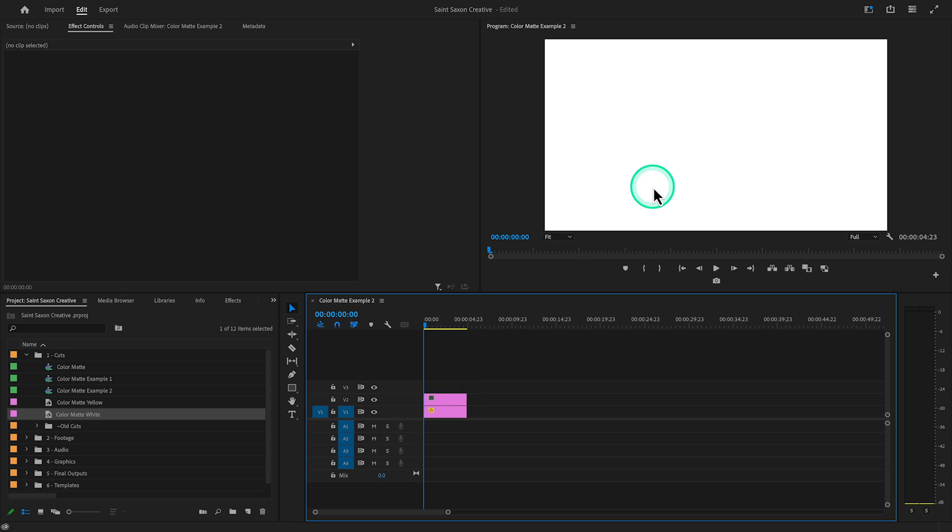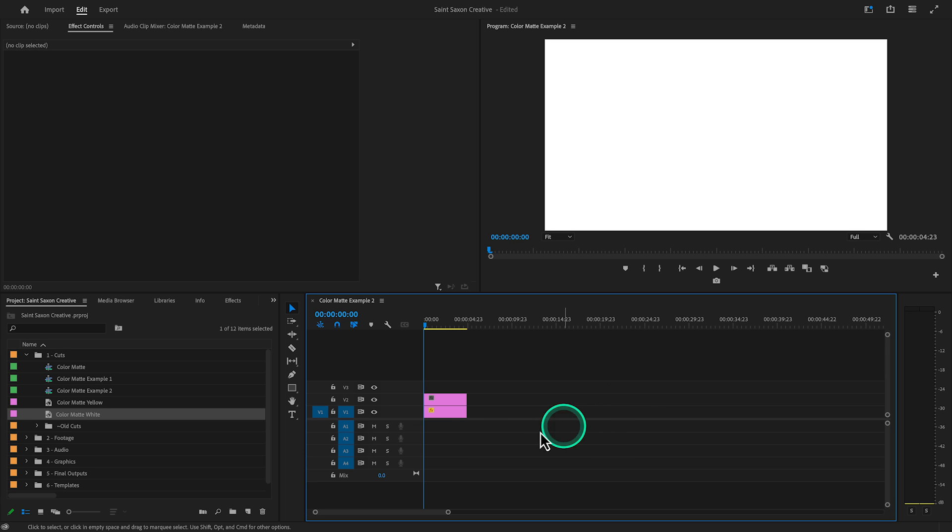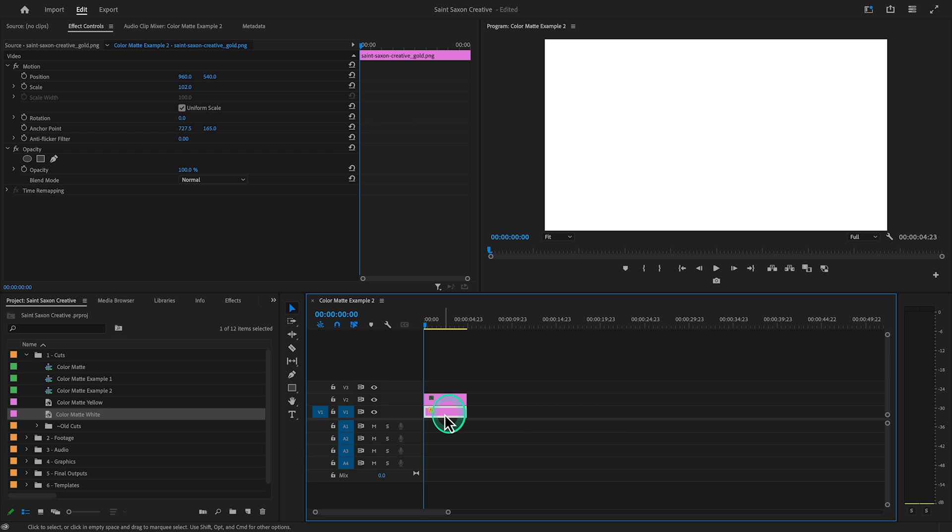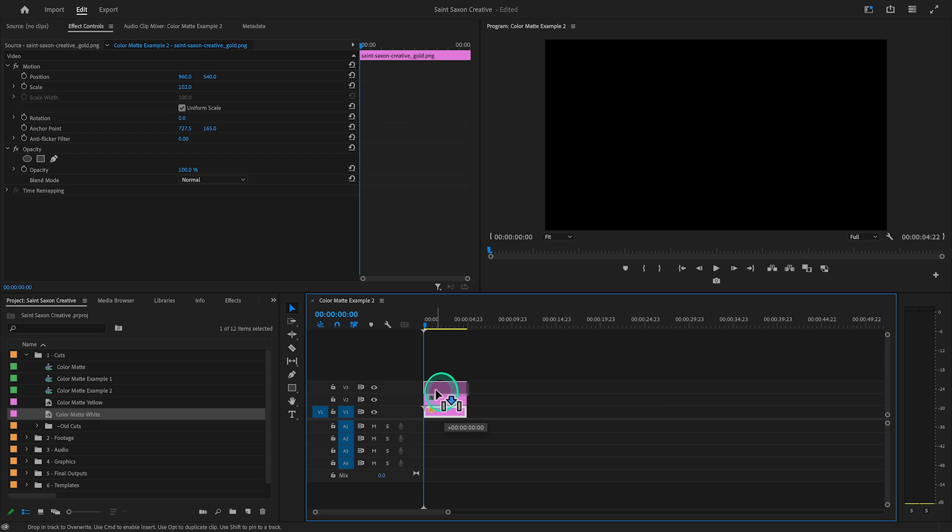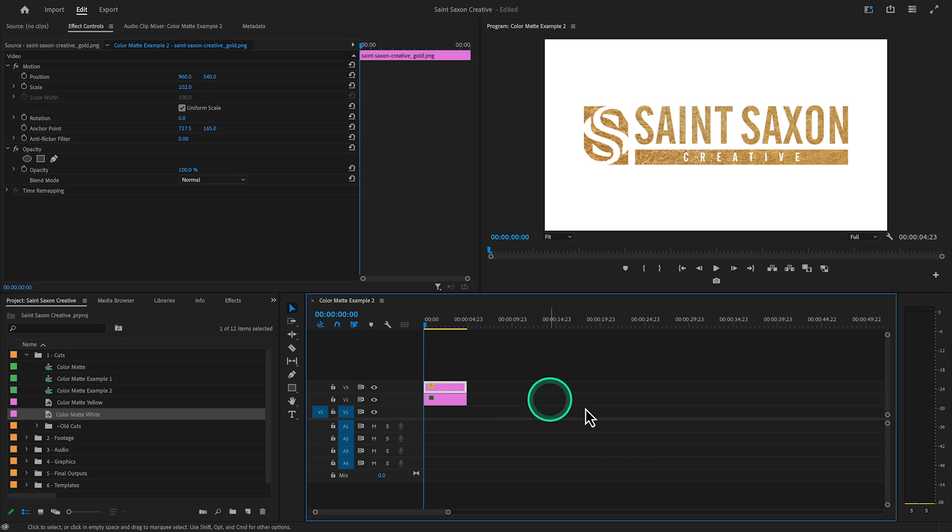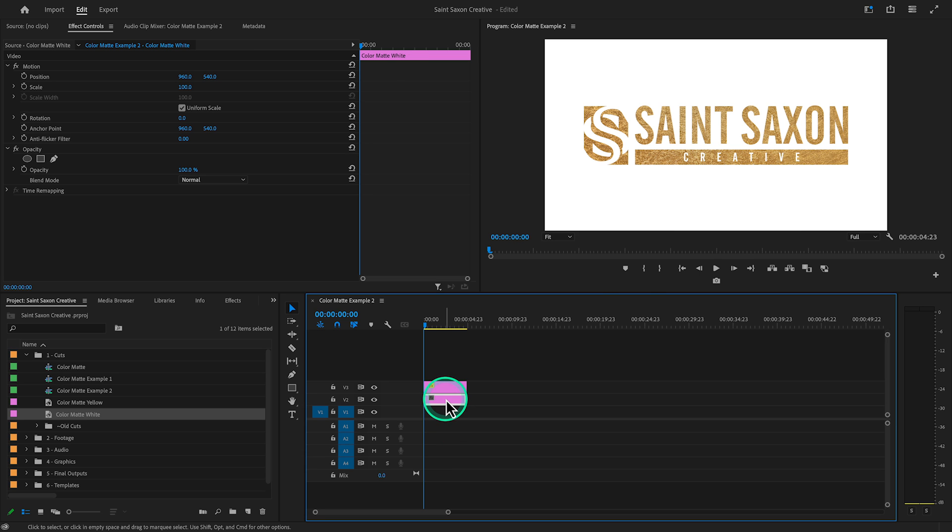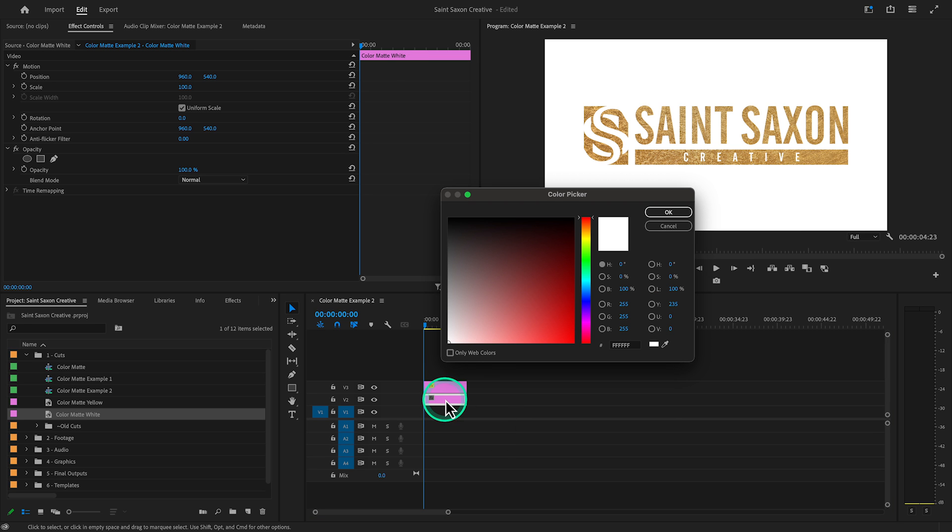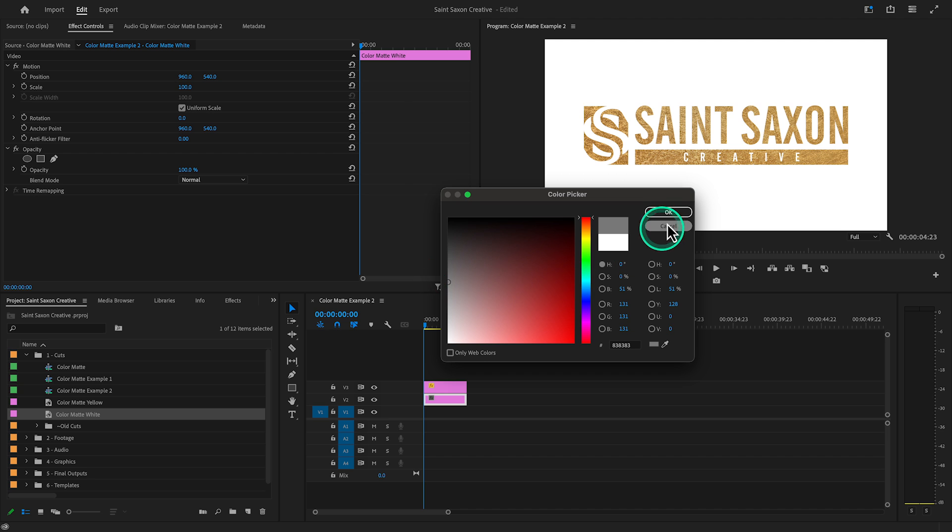In order to see the piece of paper, which is our logo that is on video track one, we have to put the logo on video track three to see it over video track two. If you don't like the way the color background looks on a logo, you can also double click on the color matte in your timeline to change it as well.